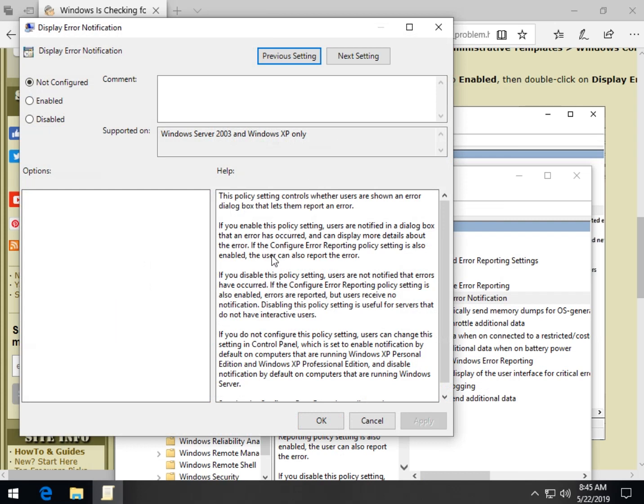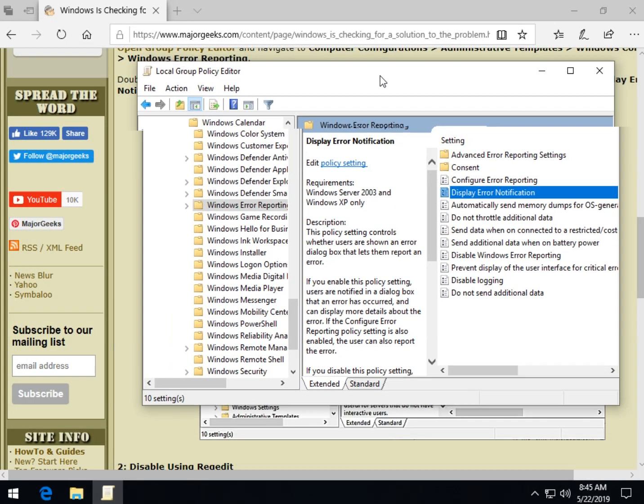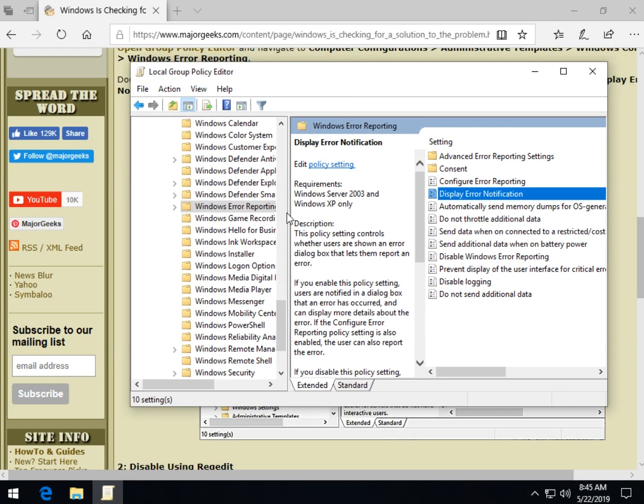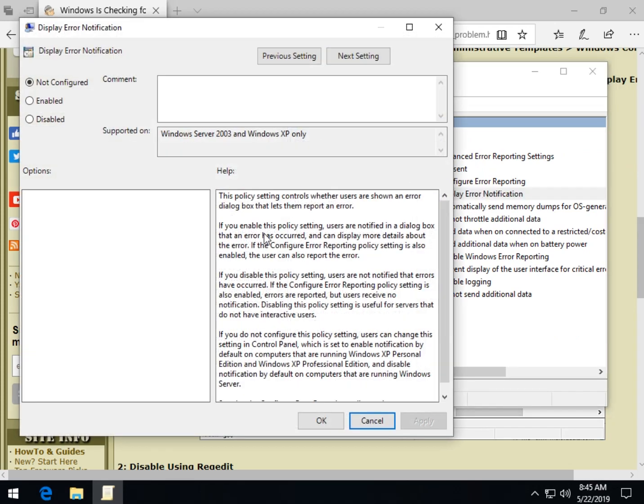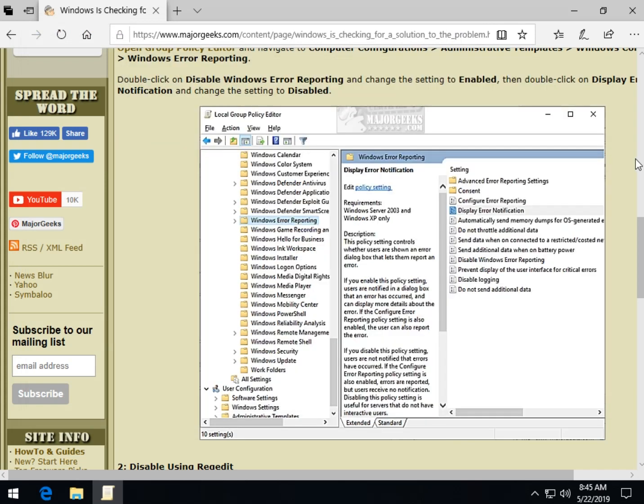you can see if you disable, you're not notified. So we'll click disable, a little backwards. But if you haven't used group policy editor much, you'll know that you really have to read exactly what the message says. So if it says display error notification, it literally means enabling it displays the error. Disabling it disables displaying the error. Does that make any sense? It does after you do it a few times.